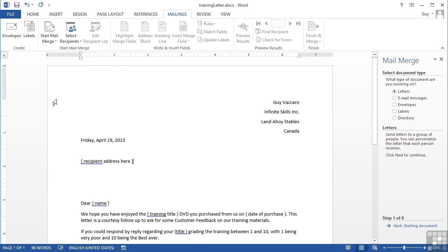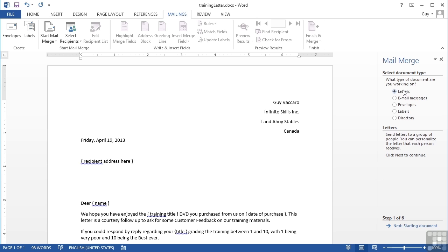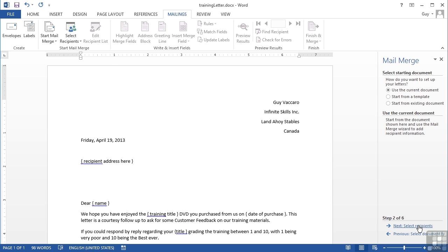We choose the mail merge wizard and it pops up options on the right. What type of document are you working on? That's already decided - it's a letter. Next, step two: how do you want to set up? Use the current document or start with another template? I want to use the current document I've already done. Effectively by having the letter ready, you've actually done the first two steps of the wizard.